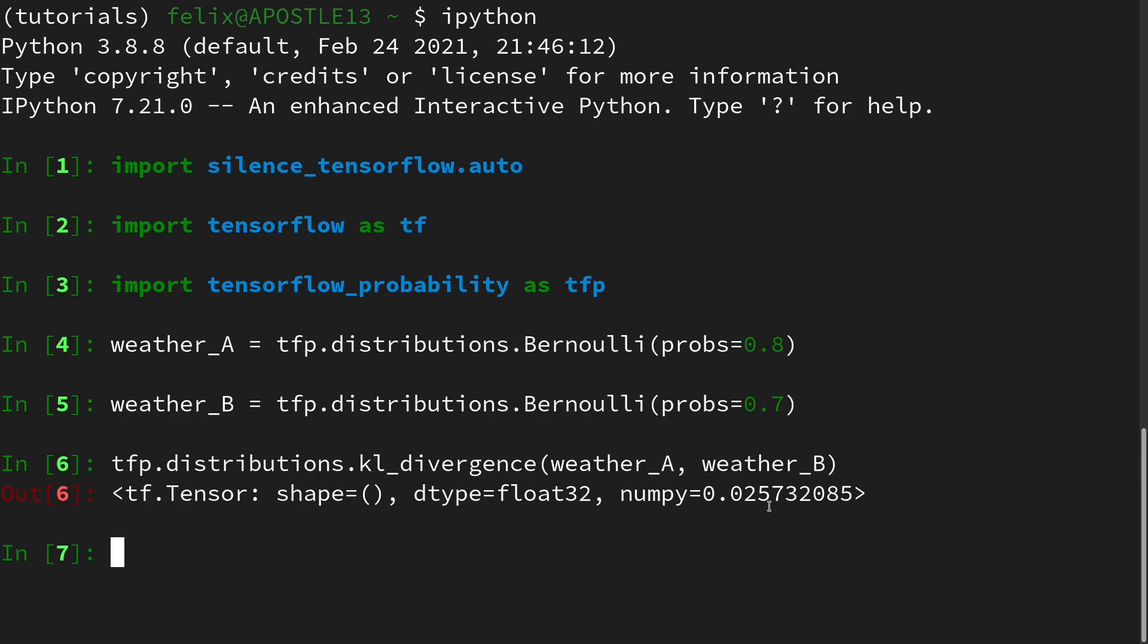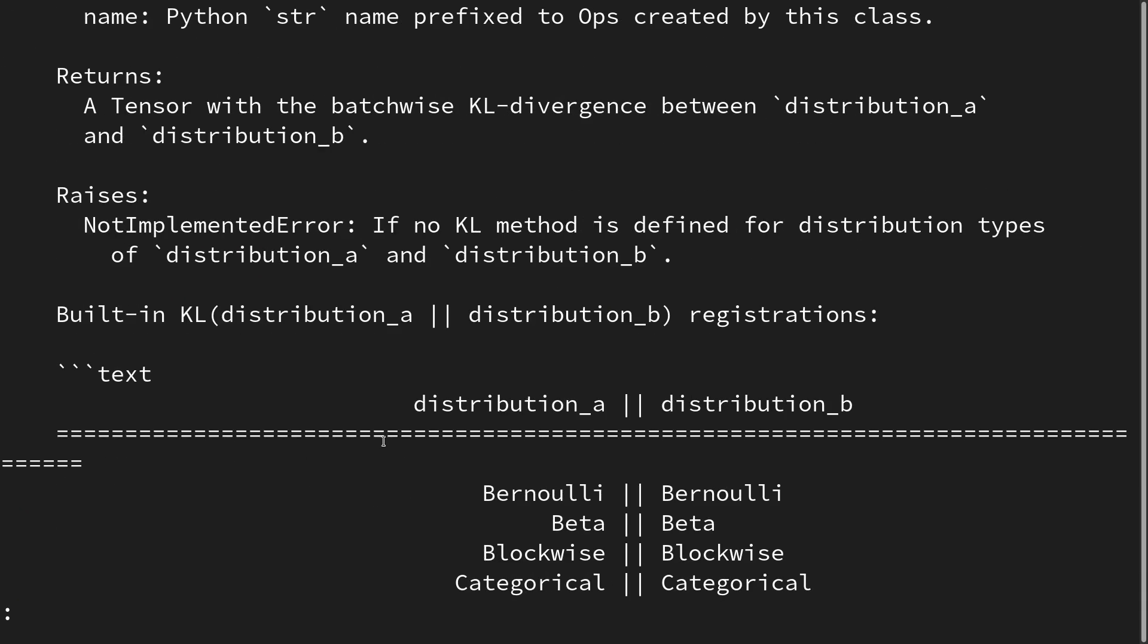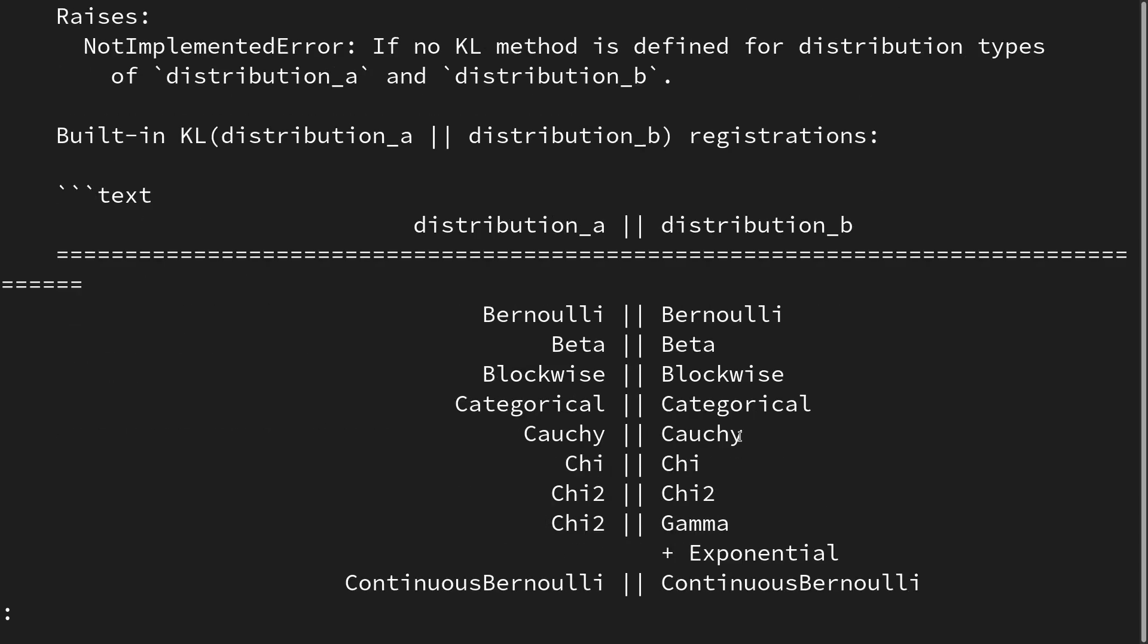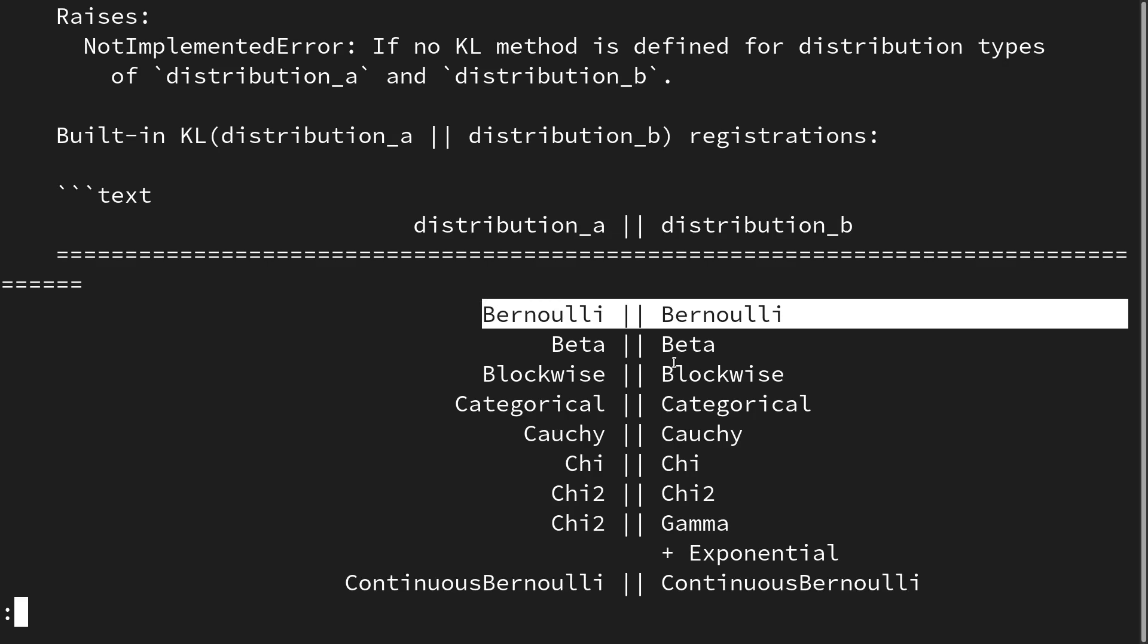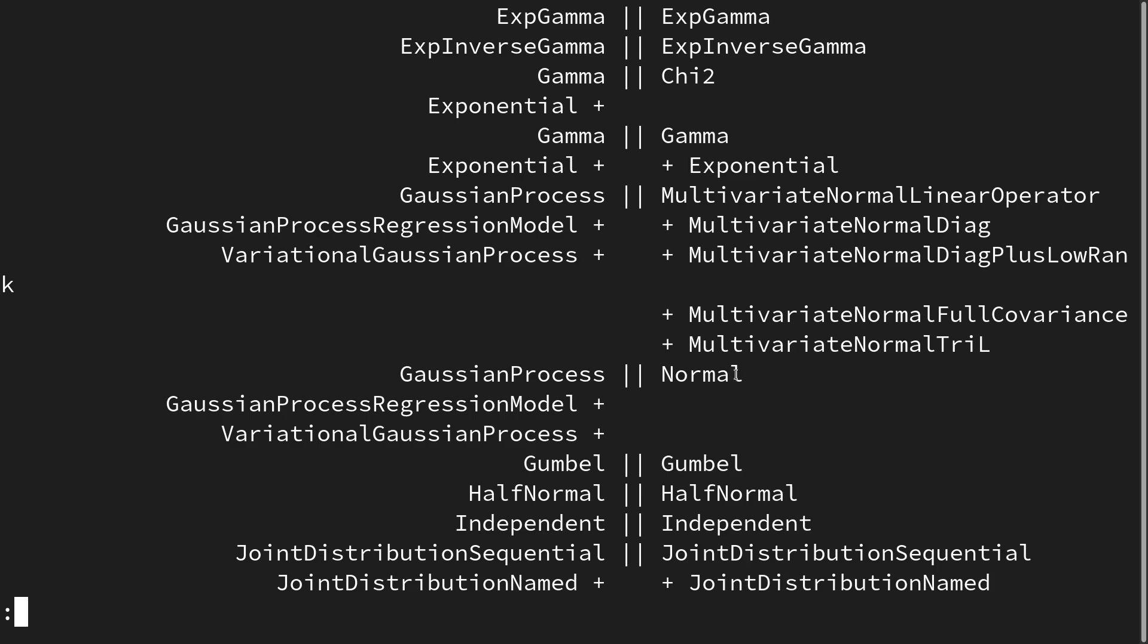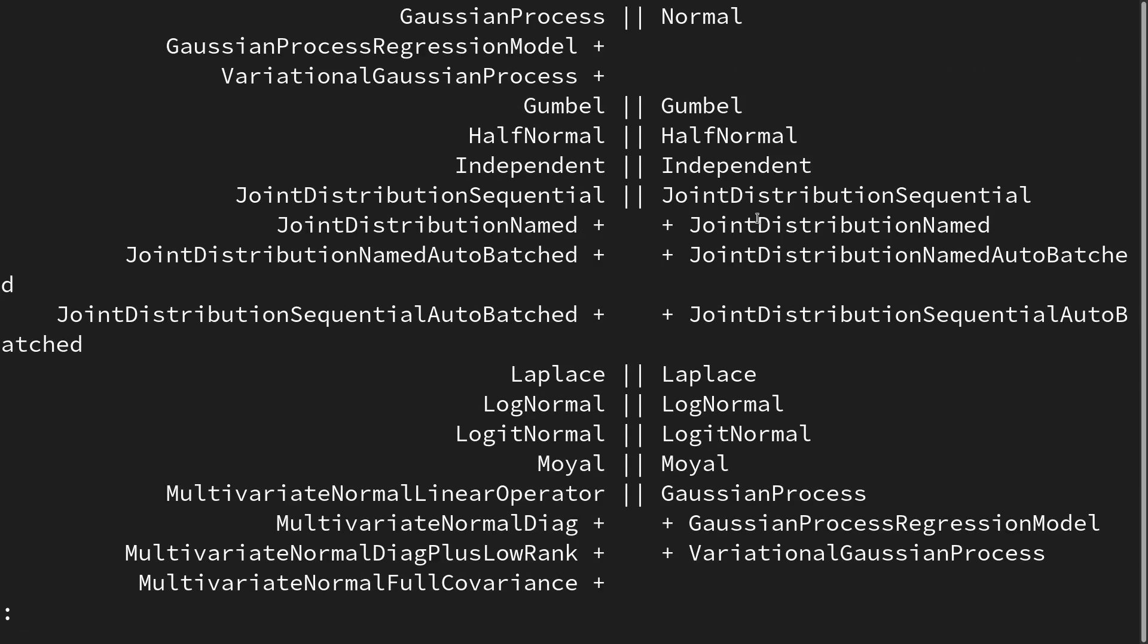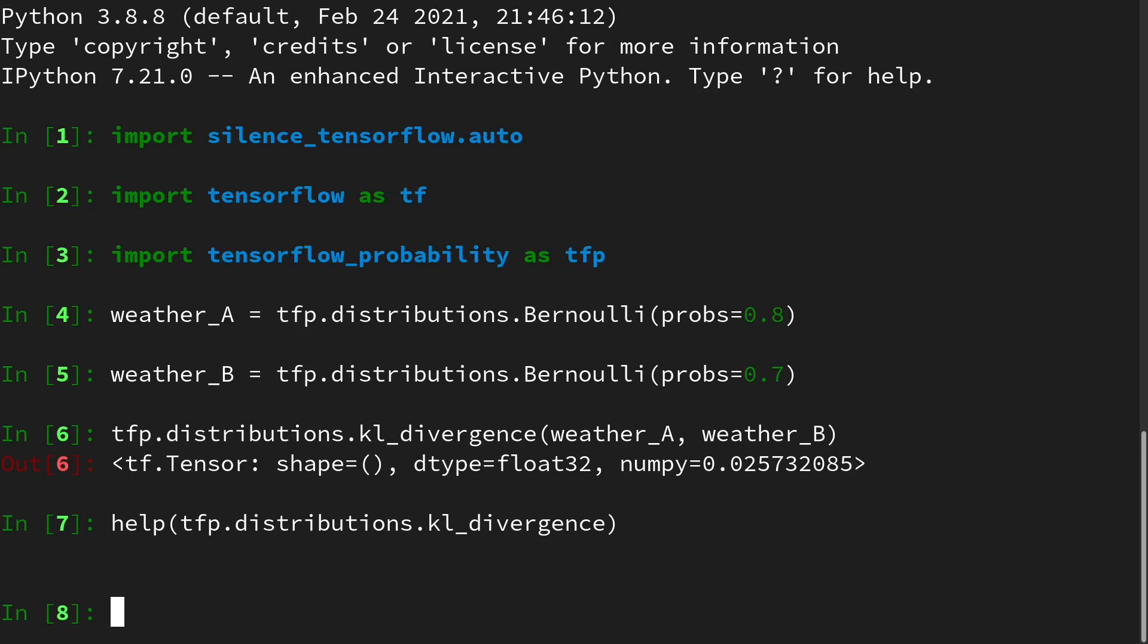If you want to check what kind of distributions are available for an exact calculation, you can look at the documentation of the KL divergence. And if you scroll down to the point built-in KL registrations, you see for example you can do a Bernoulli with a Bernoulli, you can do a beta with a beta, and so on. And if you have a combination that does not work, you might find it helpful to use the approximation.